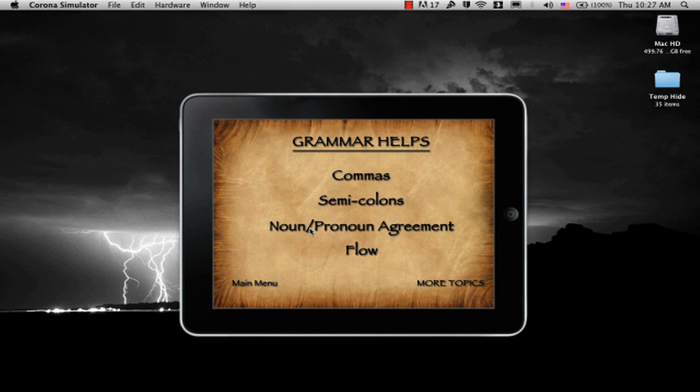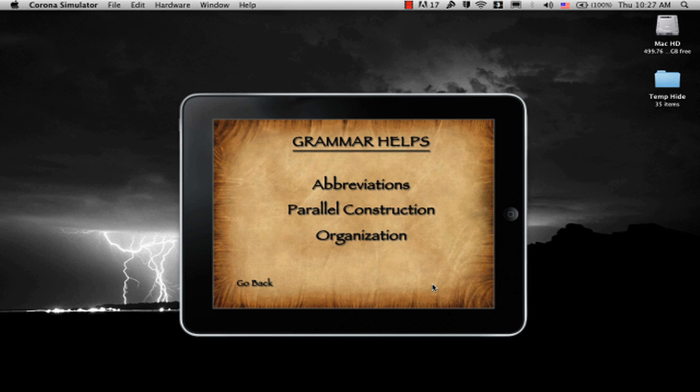As you can see, there are four areas on this first page: Commas, Semicolons, Noun-pronoun agreement, and the general flow of the paper. Now let's go over to More Topics, and we'll look at Abbreviations, Parallel Construction, and Organization.